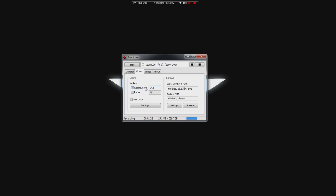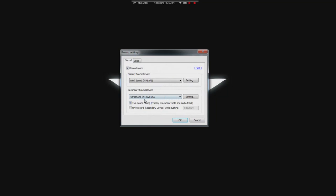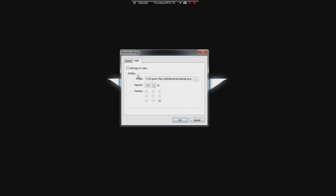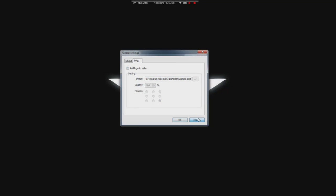Right now all we have is Bandicam and we've set our output folder. So when we press record, which is up here for me, when we press record it's going to start recording to that videos folder. As far as video goes, these are the best settings I've found for video gaming, for PC games anyways. The video is in MPEG-1, VBR and you go full size 29.97 FPS, 80 Q and 480 kHz stereo for the audio. You can custom set your key to record or to stop recording.